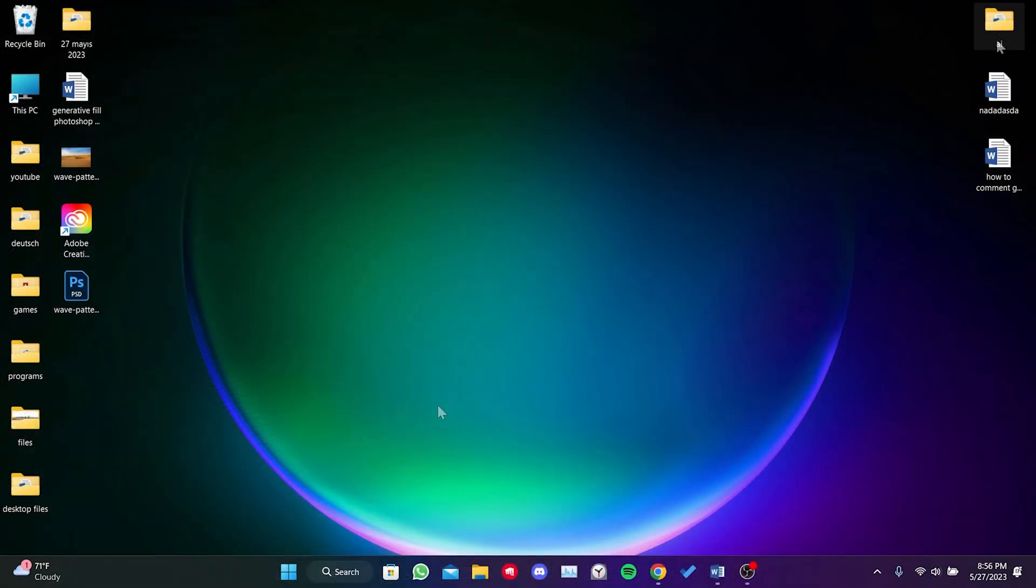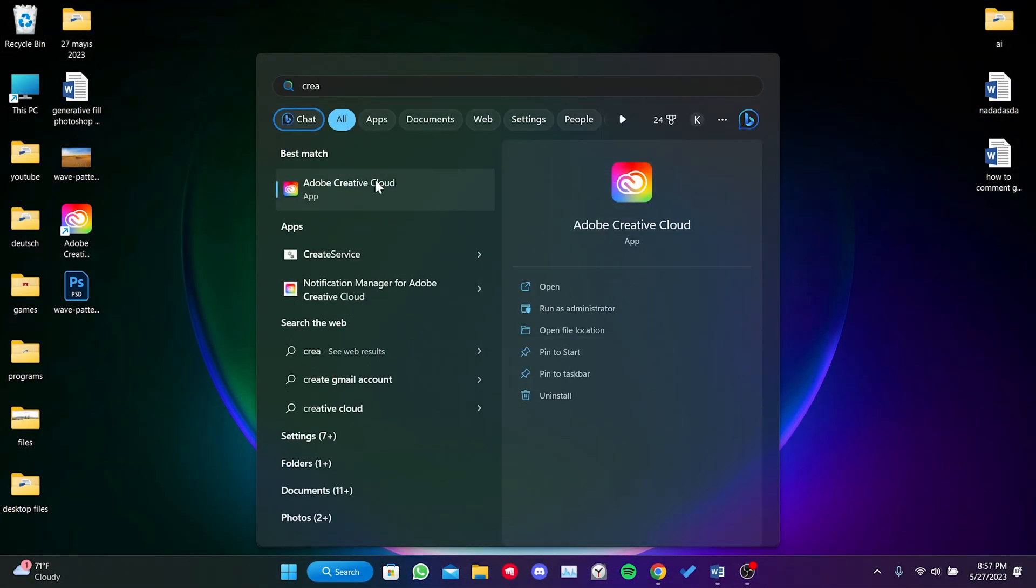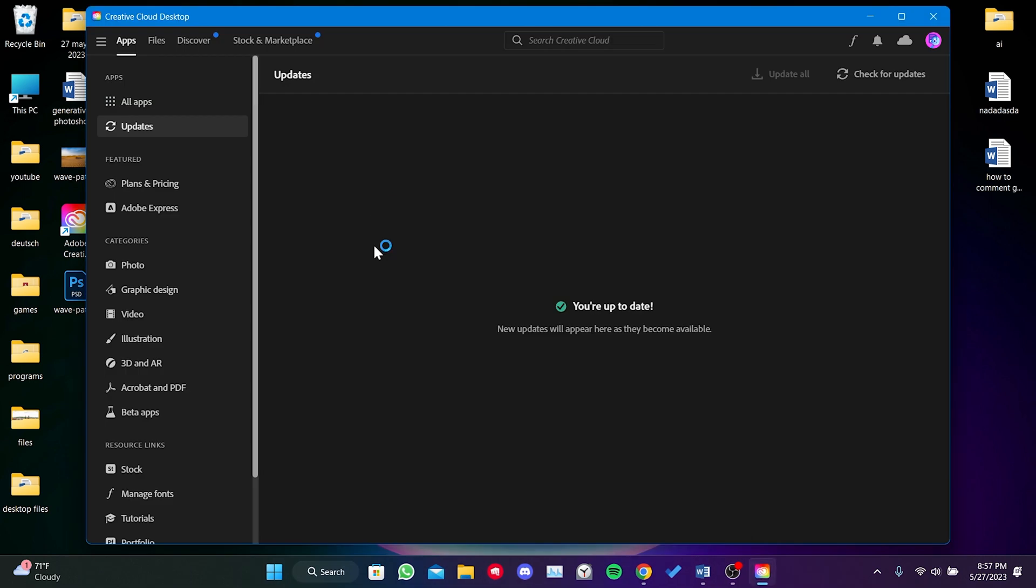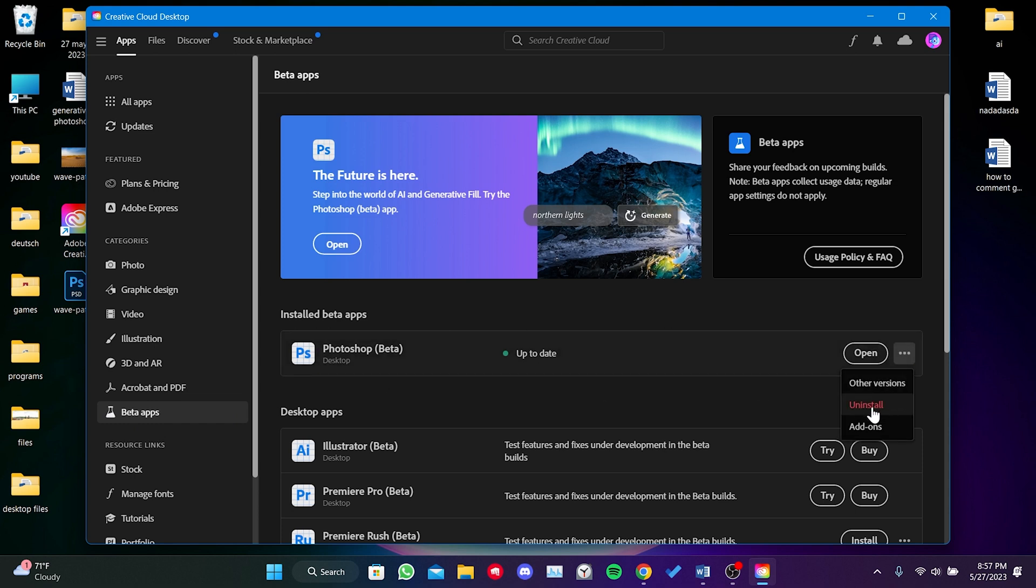To do this, we go to the search section and open Adobe Creative Cloud. After that, click on Beta Apps. Then, click on the menu next to Photoshop Beta and select Uninstall.